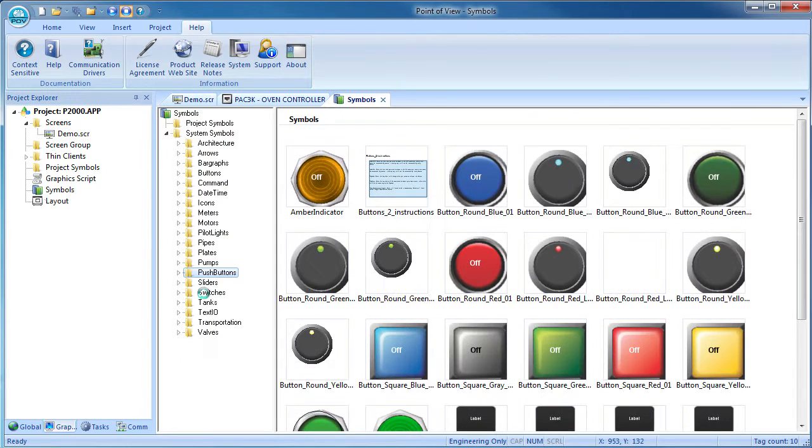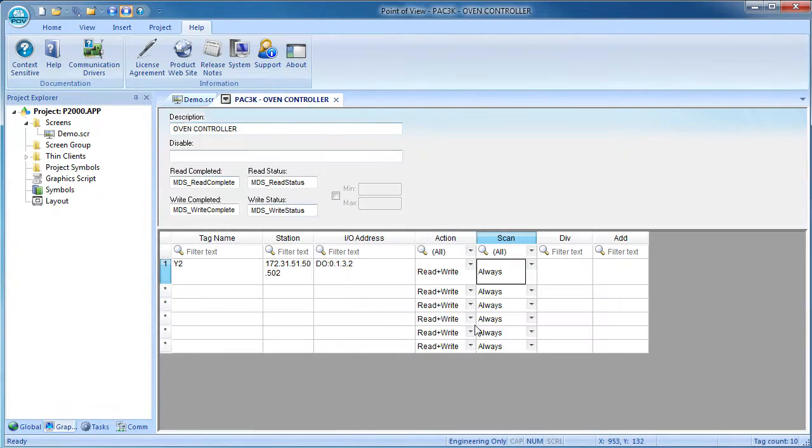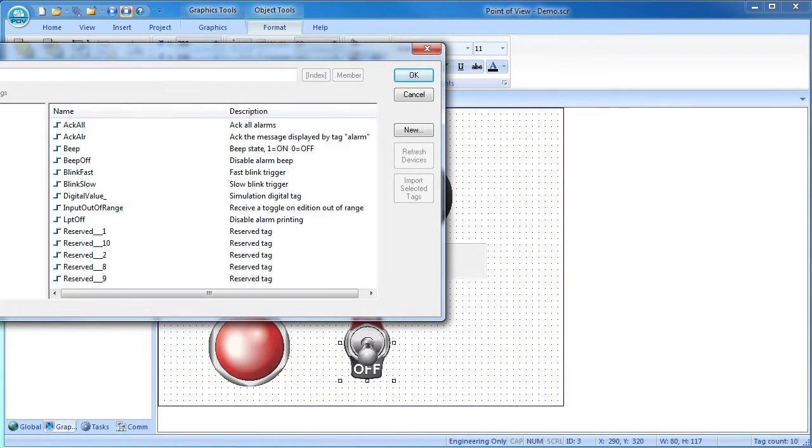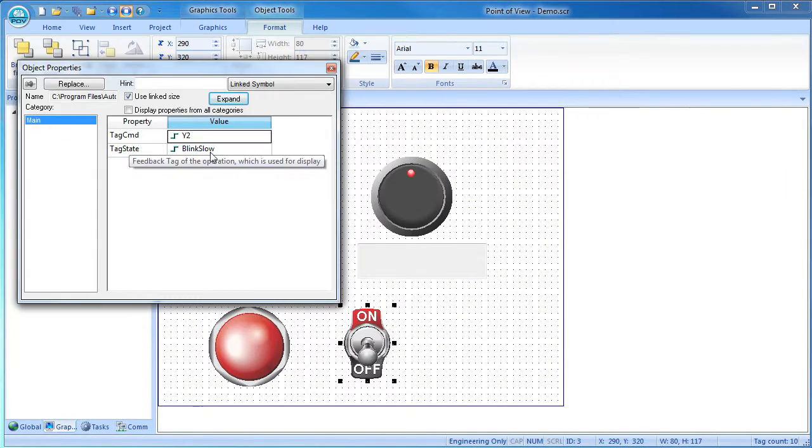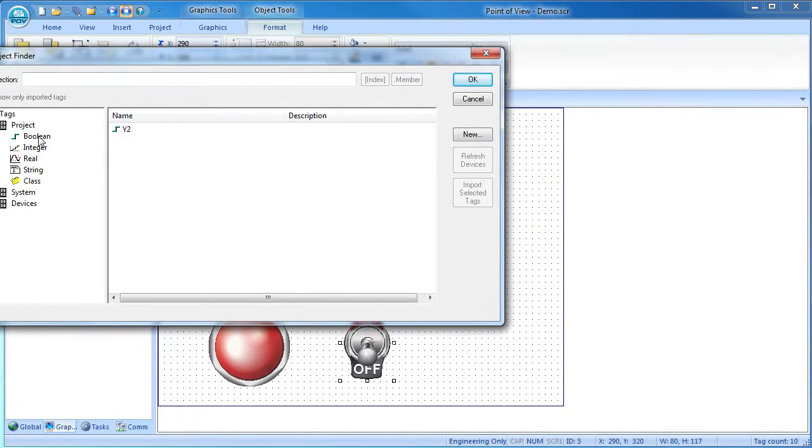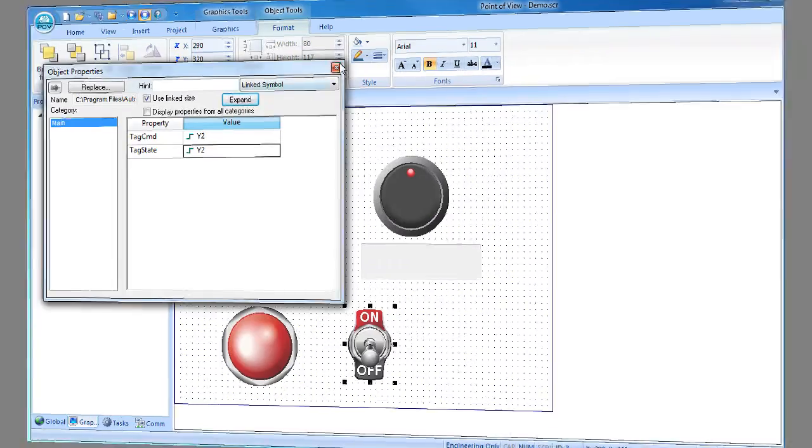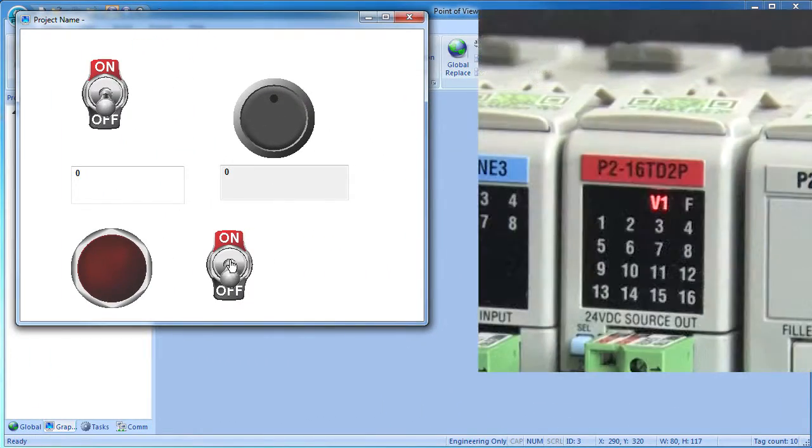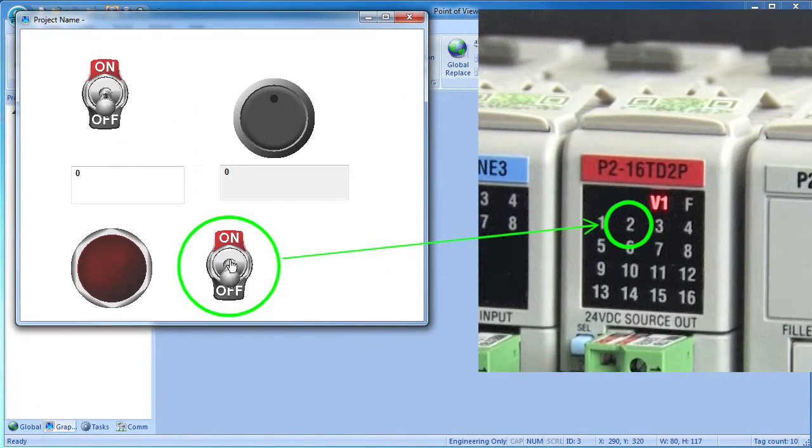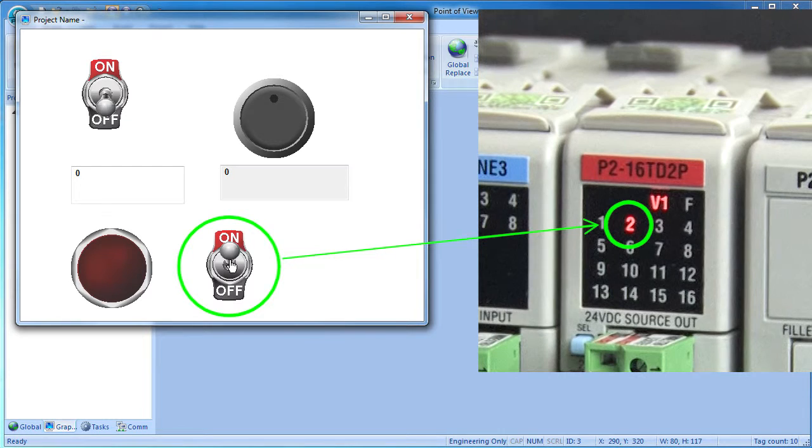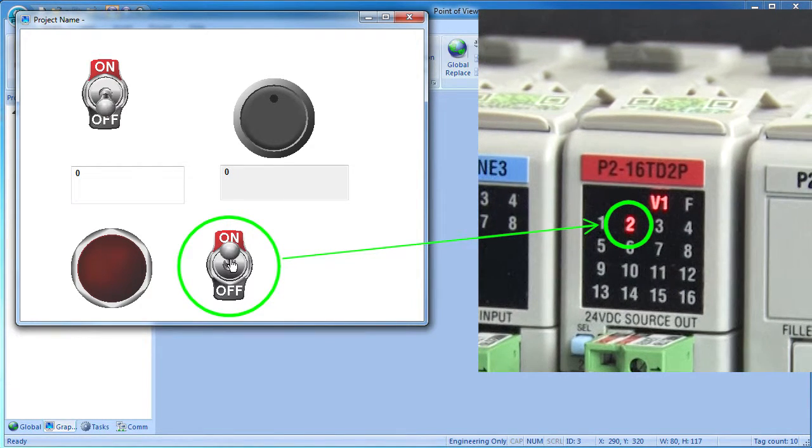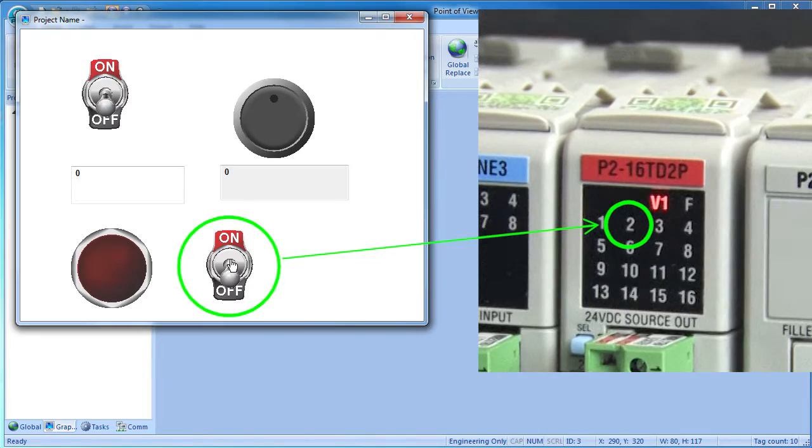Let's drop another switch on the screen. Double click and we want to control and monitor the output 2 tag we just created in the main driver sheet. Save that screen and run it. And sure enough, we now have control over output number 2 and remember we did this independent of any ladder logic or even access to the controller's software.